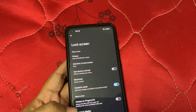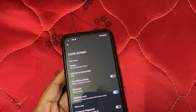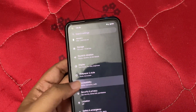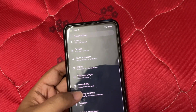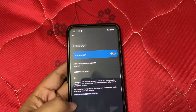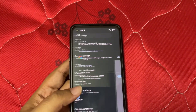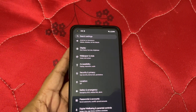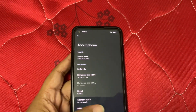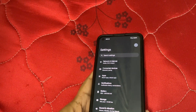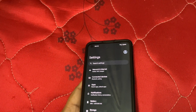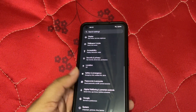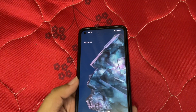We can do a lot of things here. Settings covers accessibility, wallpaper, security, privacy, location, safety and emergency, passwords and accounts, digital wellbeing, Google, system, and about phone. If you're a Pixel lover or want the true Pixel experience with no customizations, definitely try out this ROM — Pixel OS, as the name says.